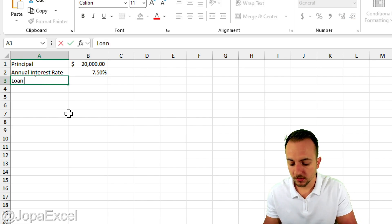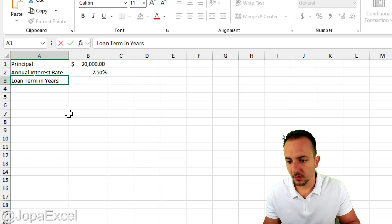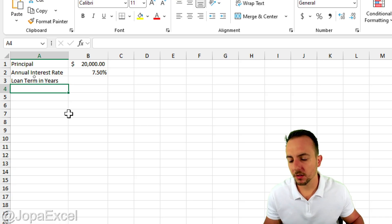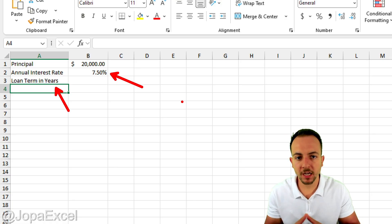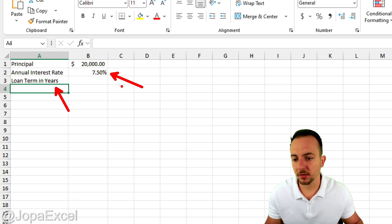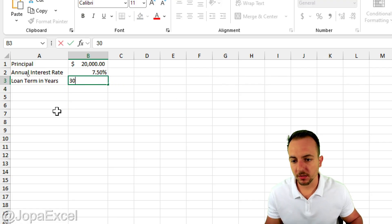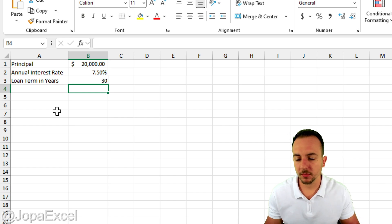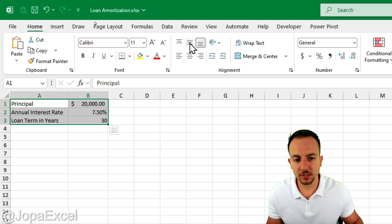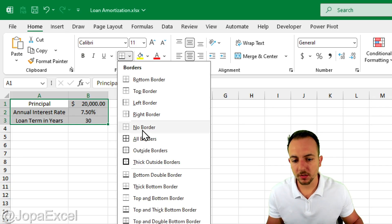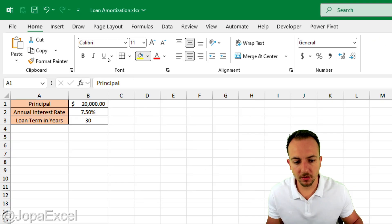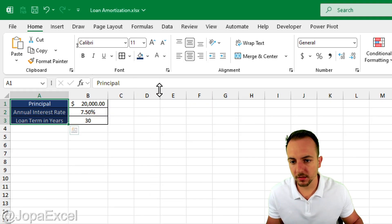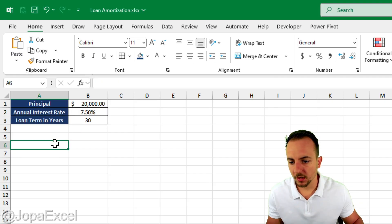We also need a Loan Term in Years or in Months — it doesn't matter. However, it's very important that if you are using Loan Term in Years, you also need to use the Interest Rate in Years, just to make sure you match the values. So the Loan Term in Years is maybe 30 years. Let me select everything, center horizontally and vertically, put in borders, and also select the first set of cells and change the fill color to dark blue with white font, everything in bold.